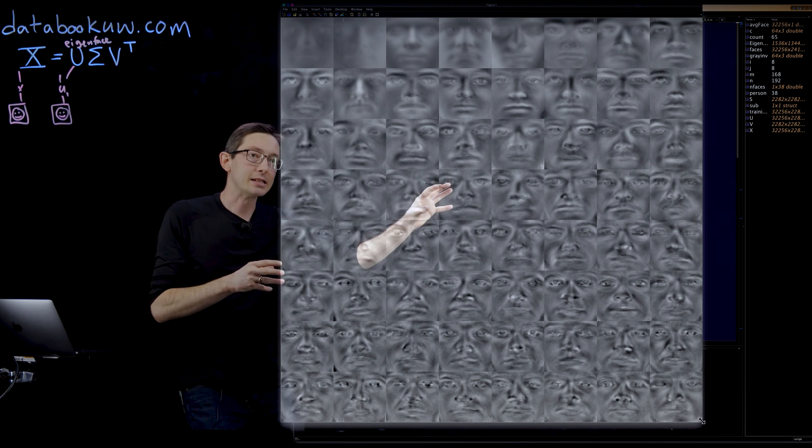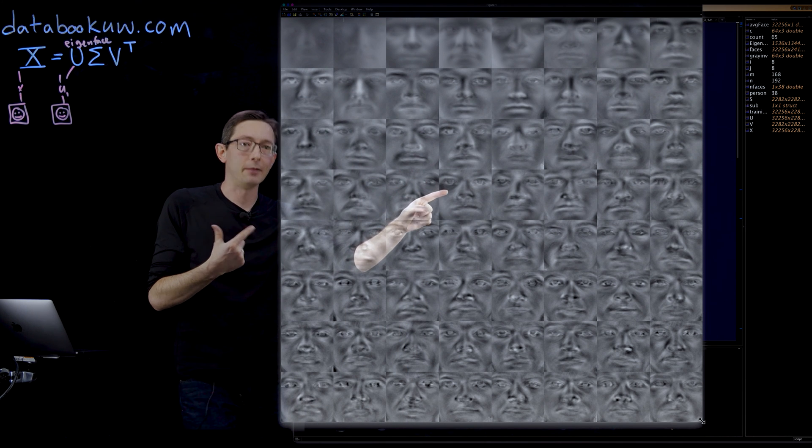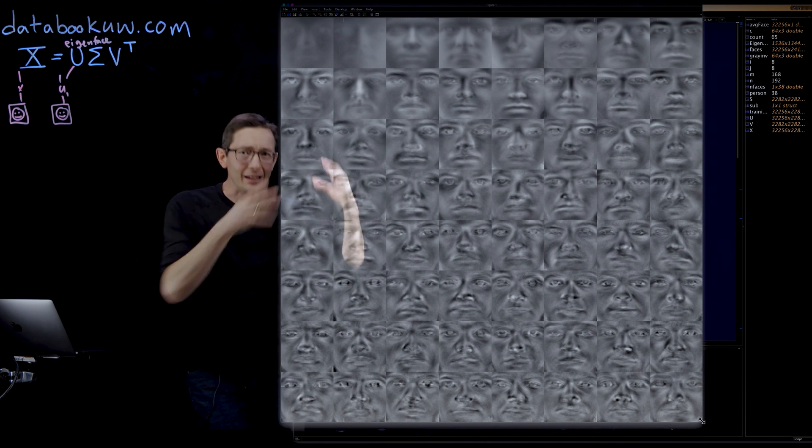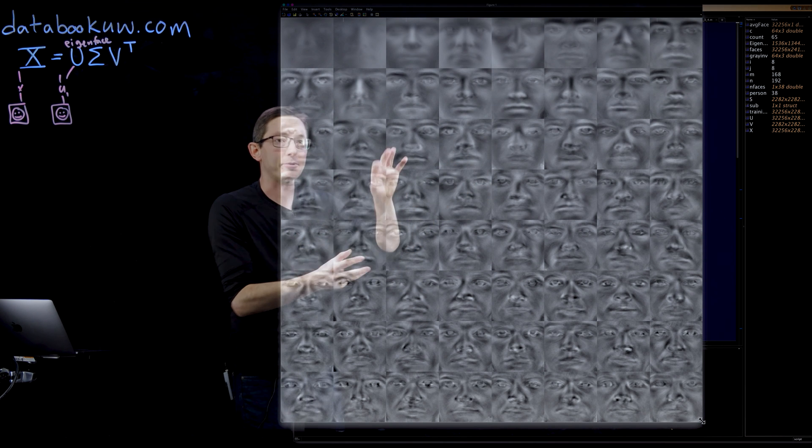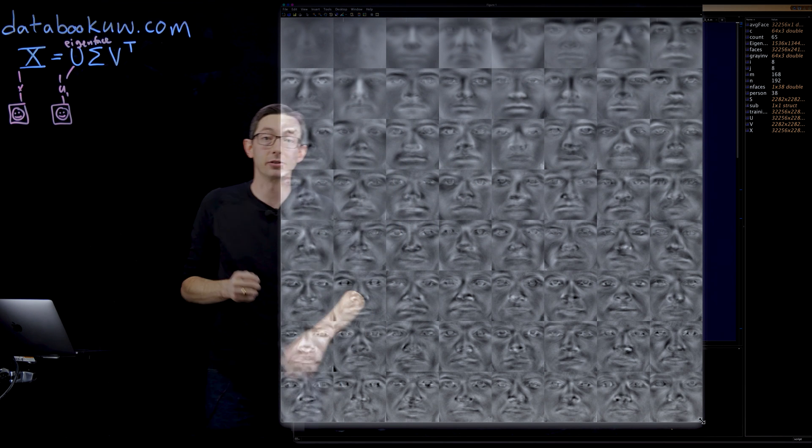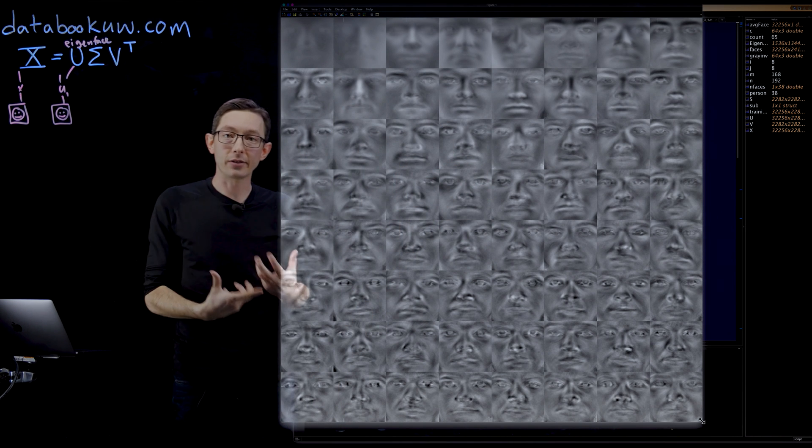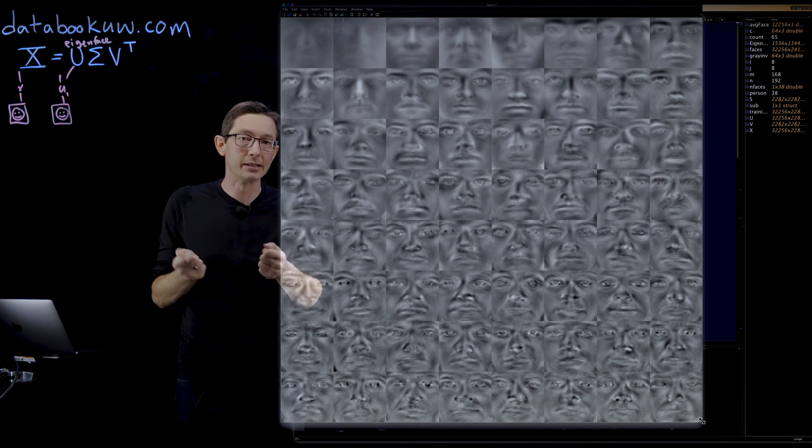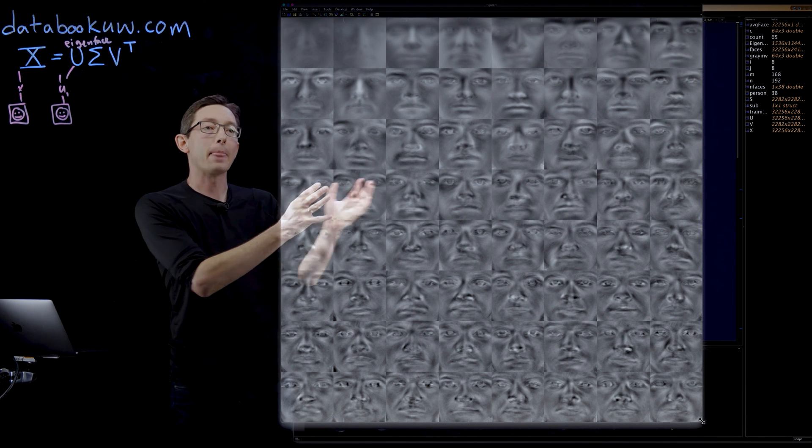And you can see this one looks like it has a black eye. Each of these eigenfaces is starting to capture different features, both of the lighting and of the structure of all of those different human faces. All those people look different.